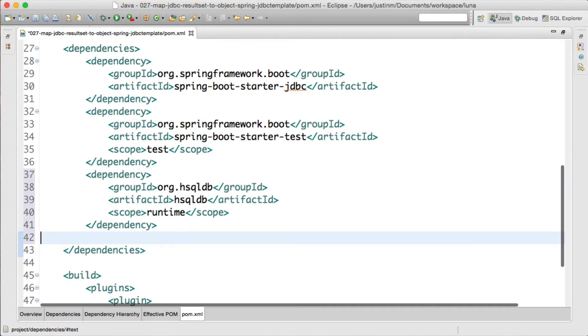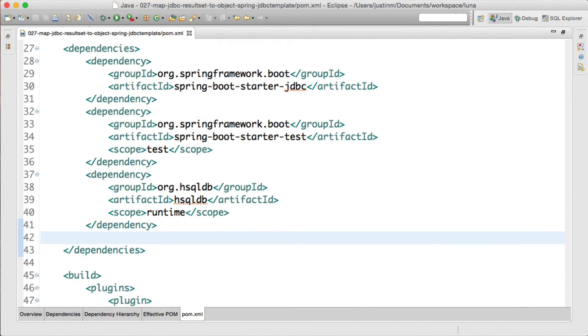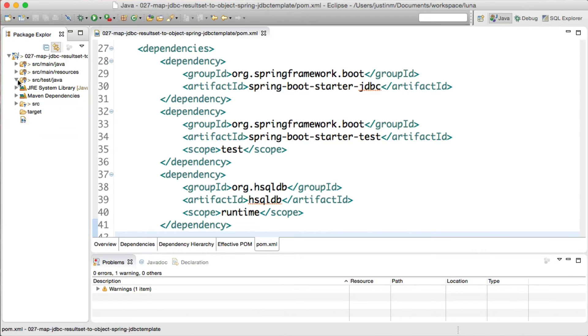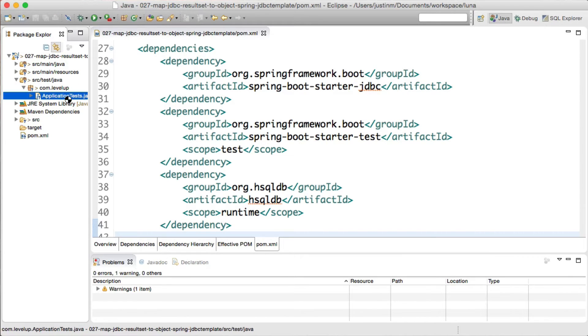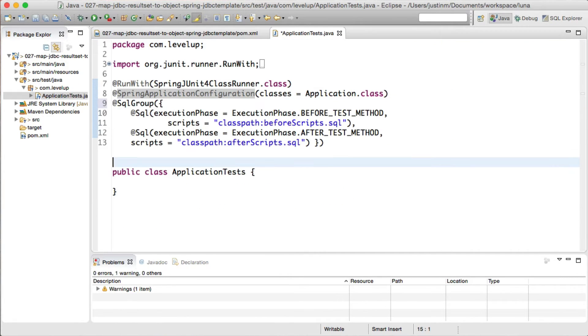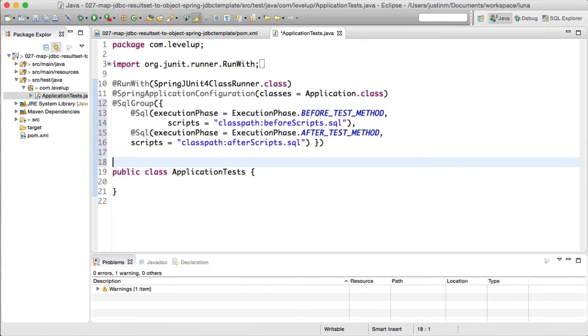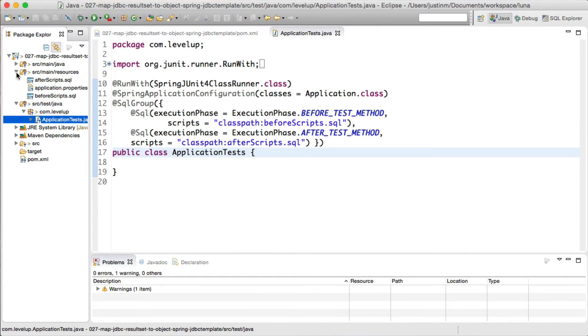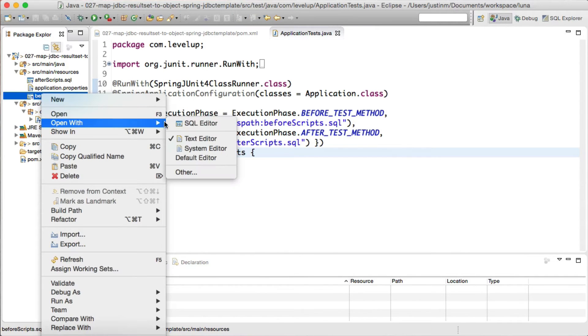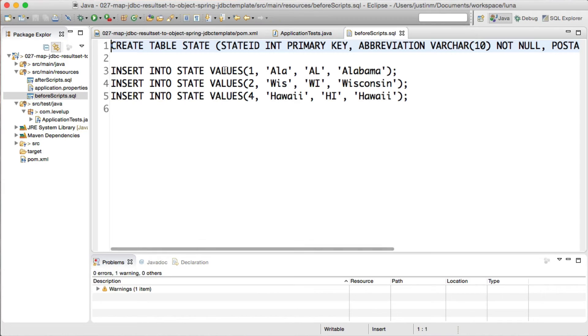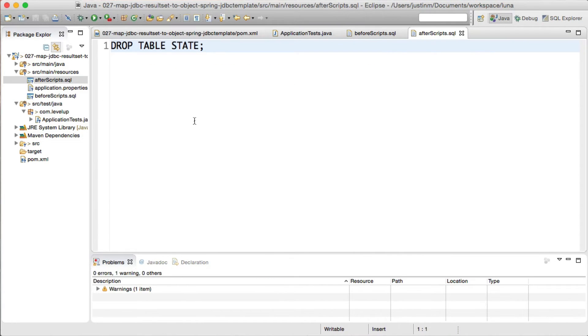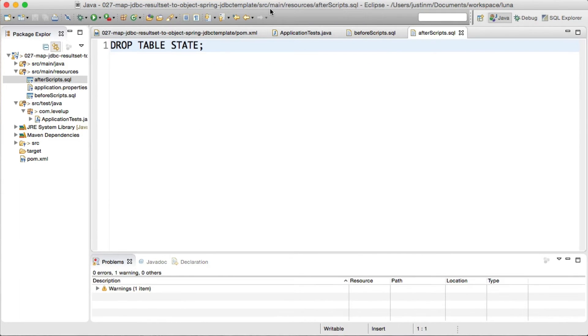As mentioned in the tutorial on how to test with a database, Spring Boot will recognize the HyperSQL database dependency classes on the class path and will auto-configure an embedded database. Using Spring's SQL and SQL Group annotations, we will call a script to create a state table and preload the database table inserting three records.